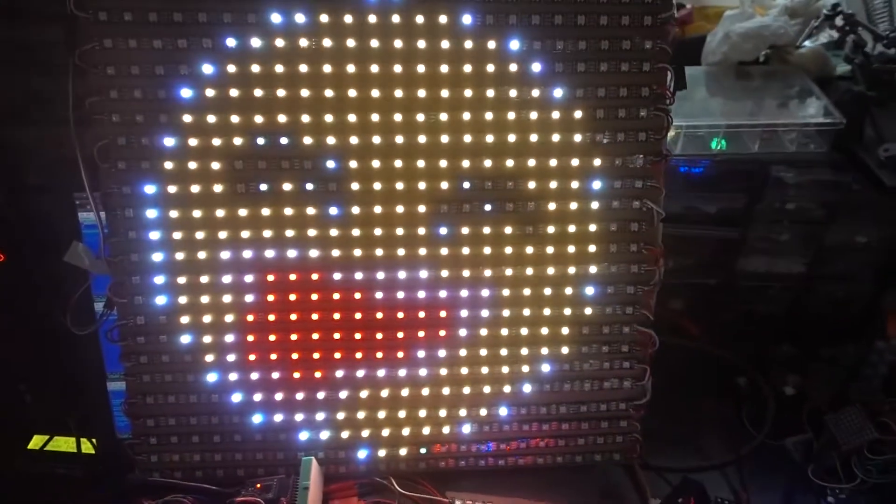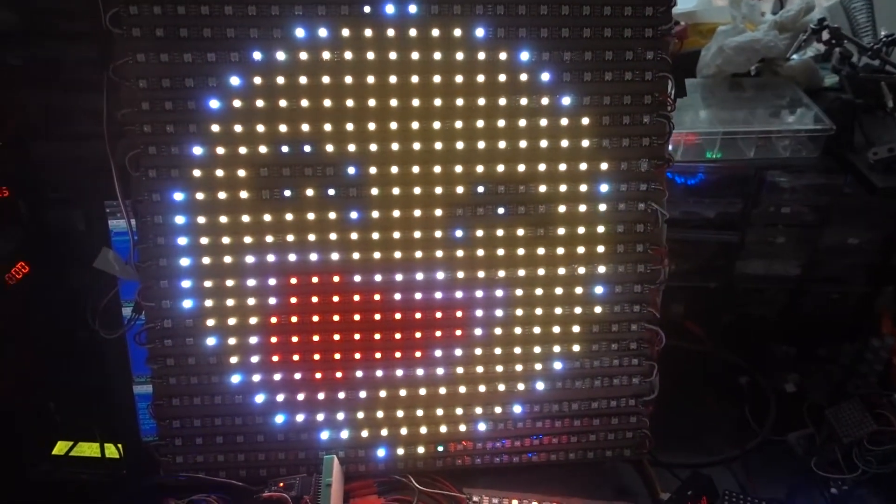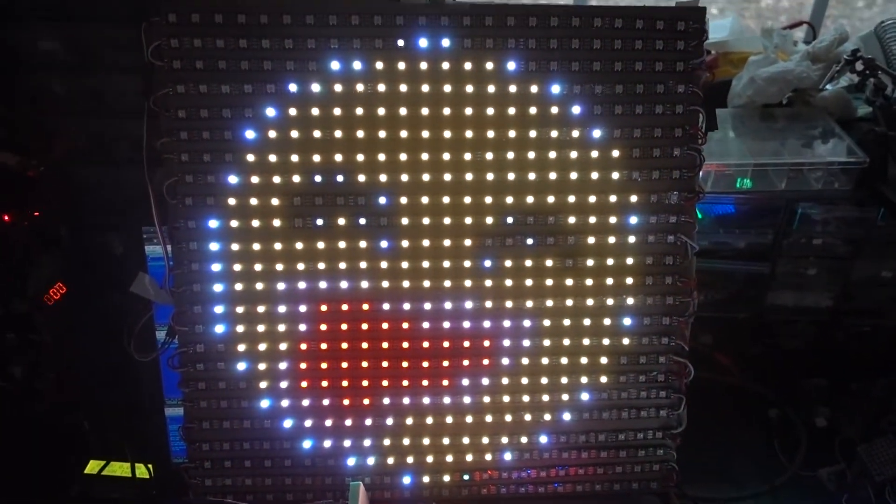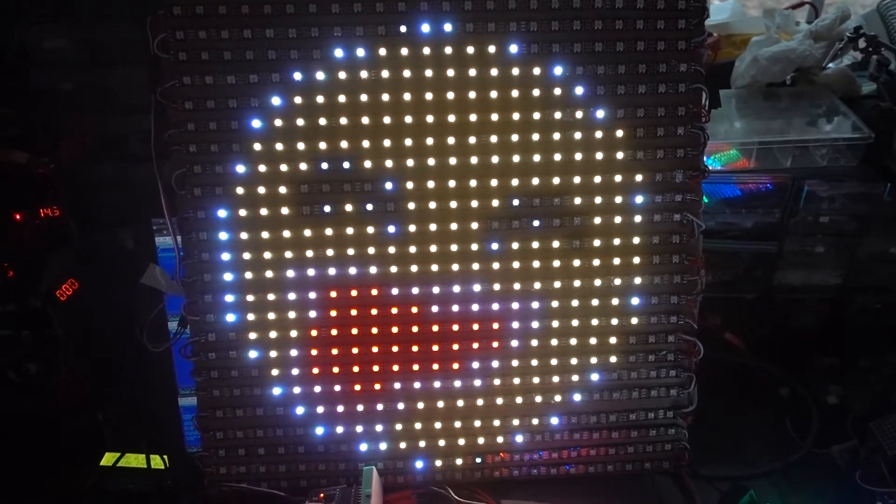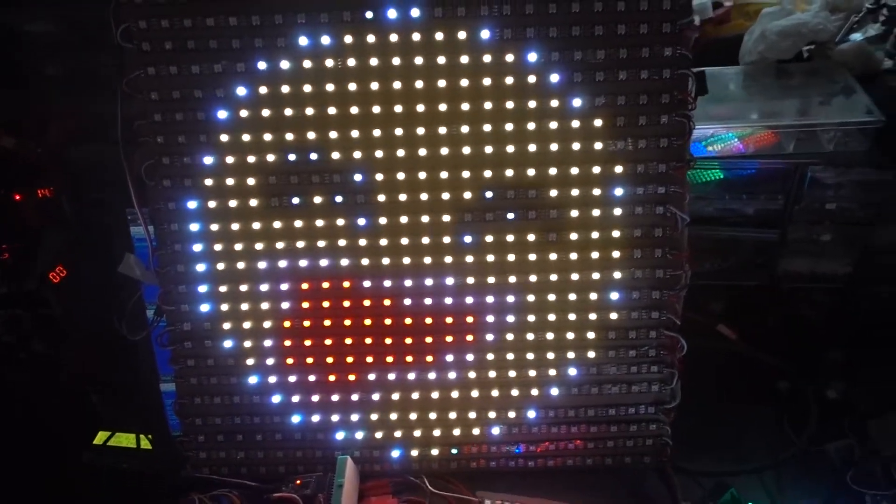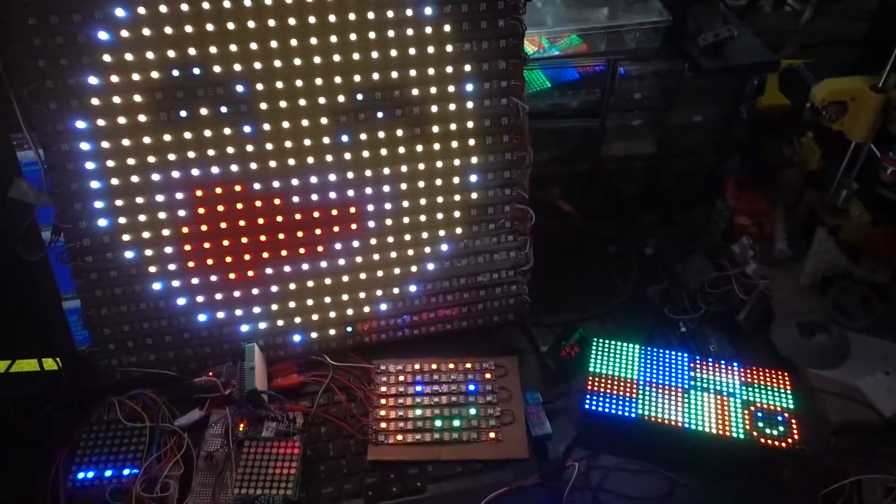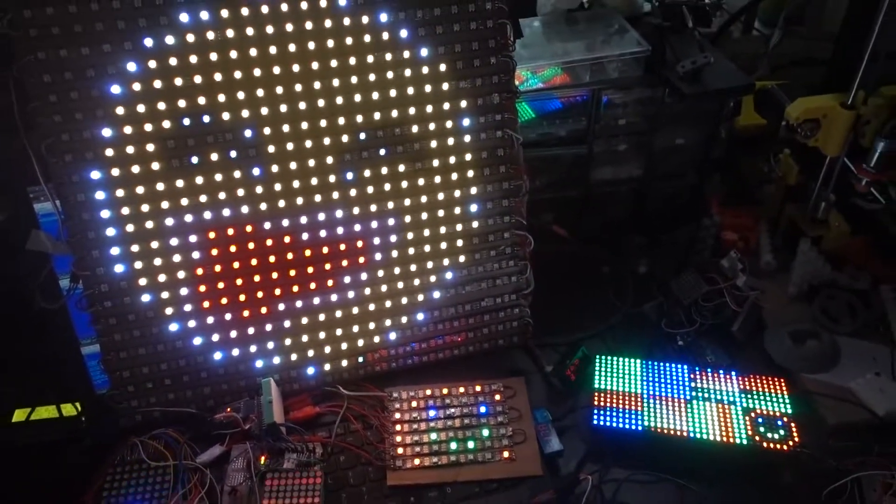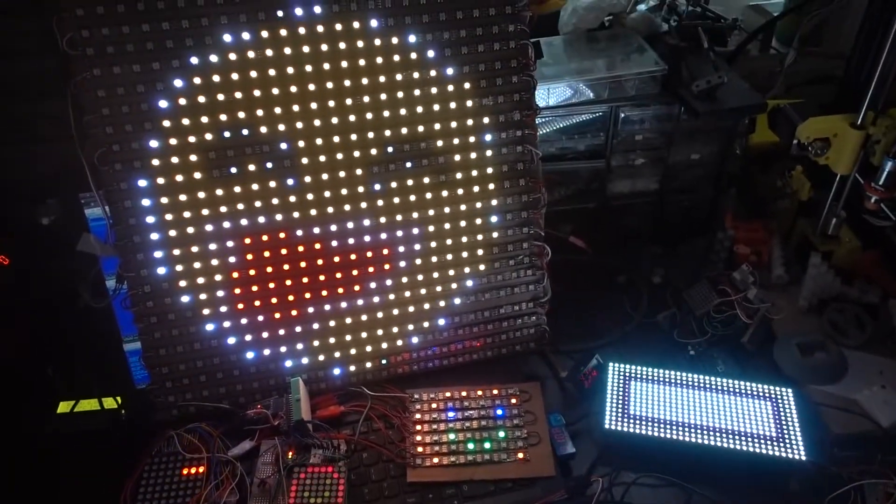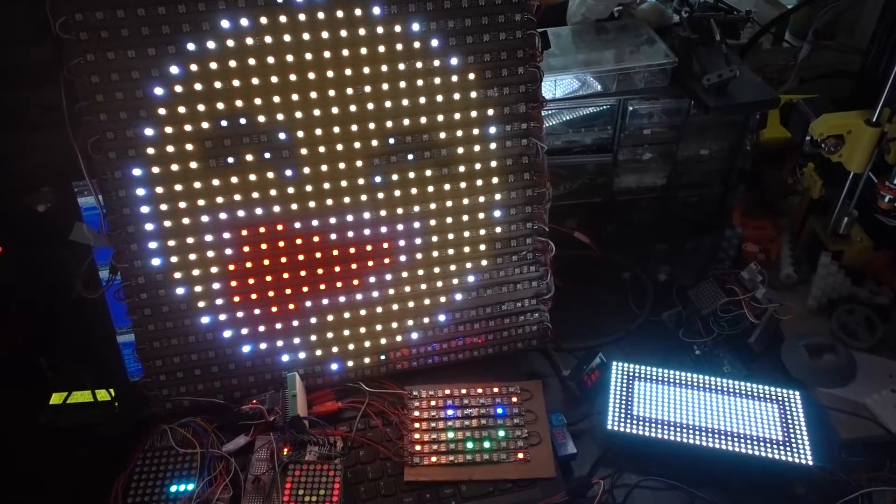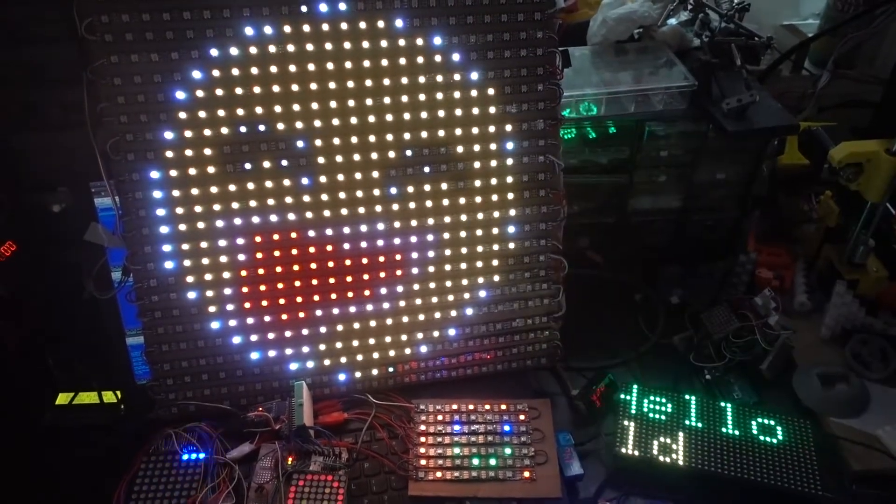Alright, can we do bigger? Of course we can. And there we go. That's 24 by 24. Again, this is using... I'm actually going to zoom out a little bit so you can see the other ones running. This is using NeoPixels again.